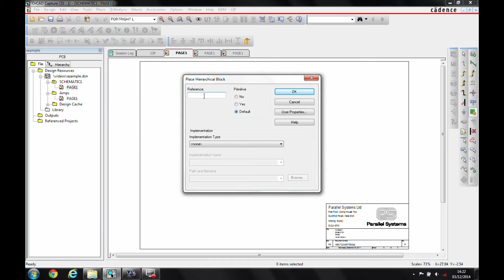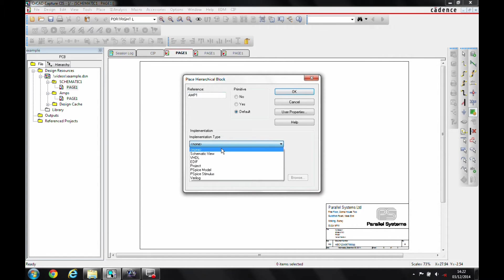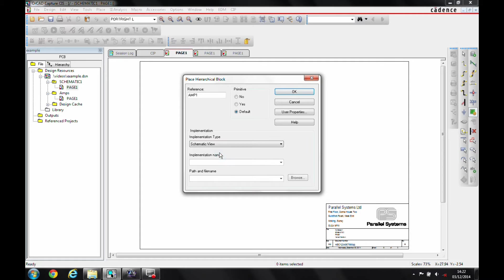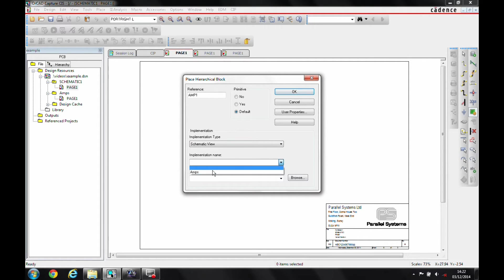I then give it a reference, so let's call it Amp1. The implementation type would be the schematic view. The implementation name is effectively the schematic folder over here, so you'll see that I then get Amps as a selection.